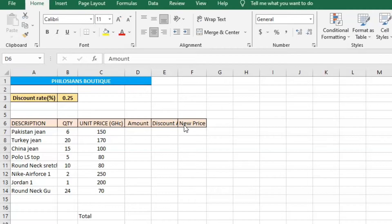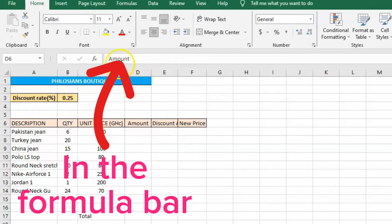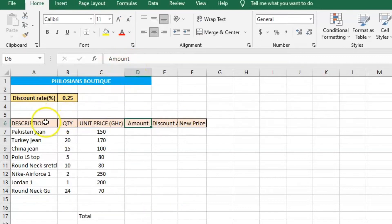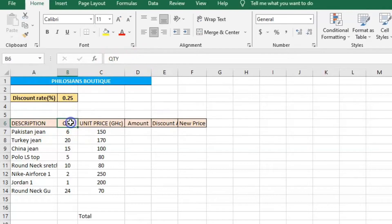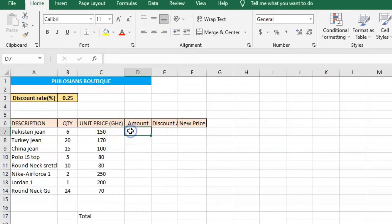Whenever I click on a particular cell, you can see the name of the cell at the top. When I click on this cell you can see the name there, and when I click on this one you can also see it there. To find the amount, this is what to do.